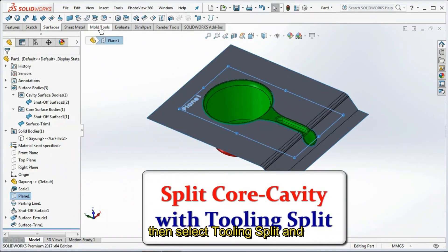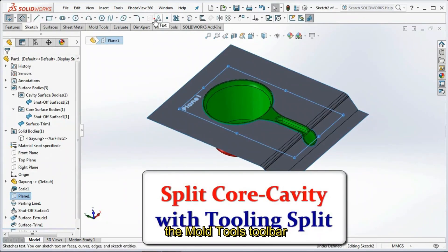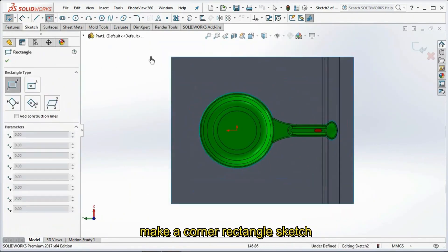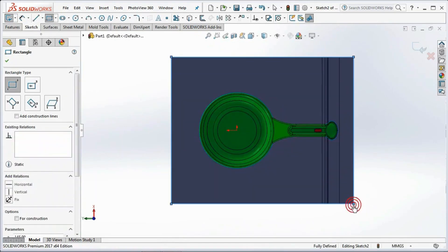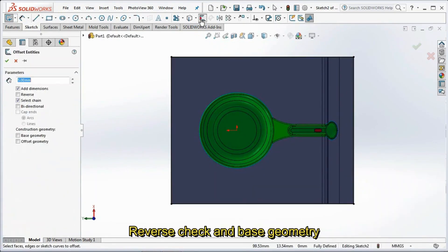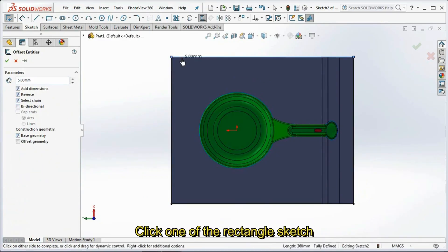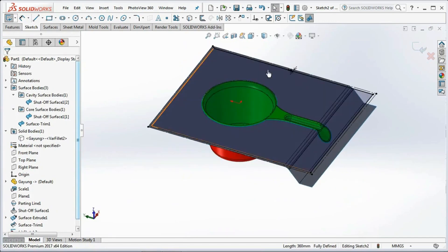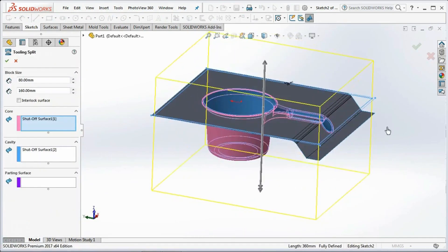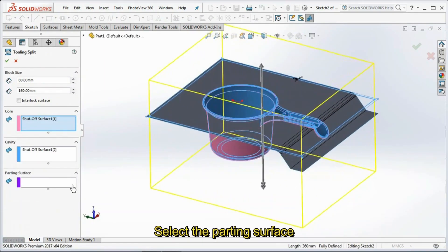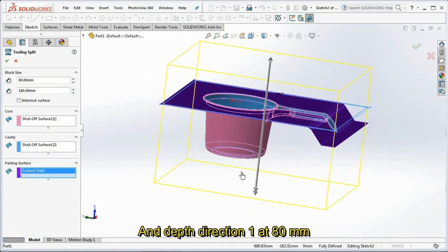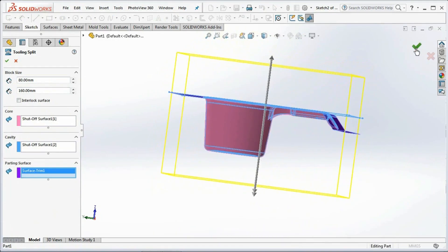Click Plane 1, then select Tooling Split on the mold tools toolbar. In the front view, make a corner rectangle sketch, then offset entities at 5 mm. Reverse check and base geometry check. Click one of the rectangle sketches, then click OK. Exit sketch. Select the parting surface. Set depth direction 2 at 160 mm and depth direction 1 at 80 mm, then click OK.